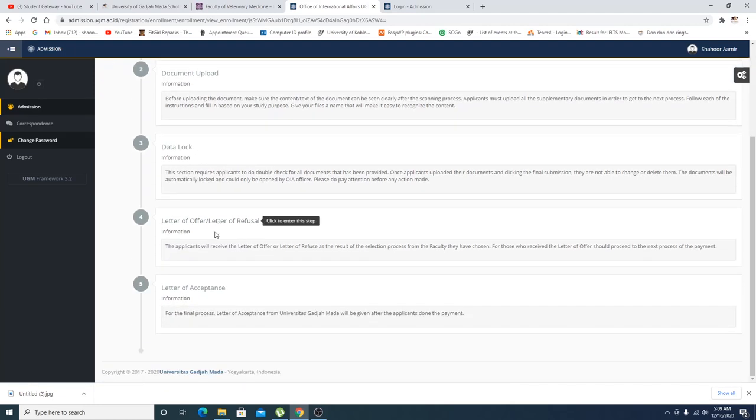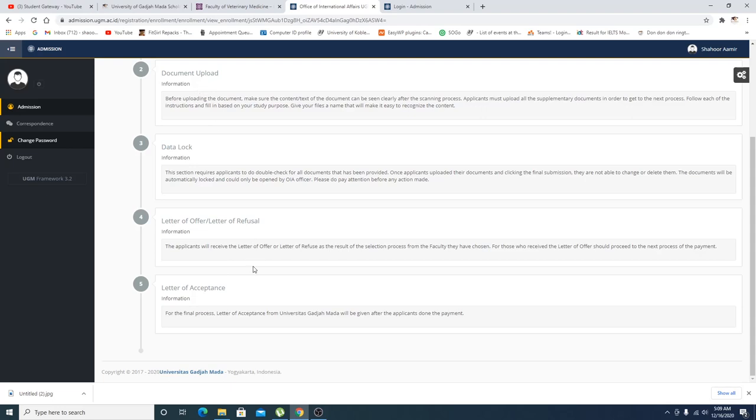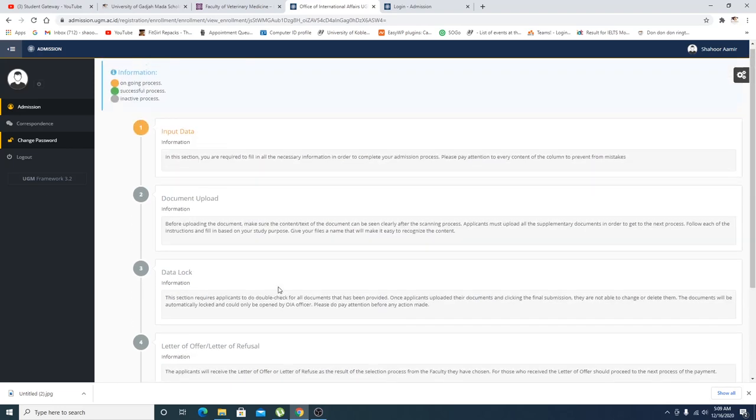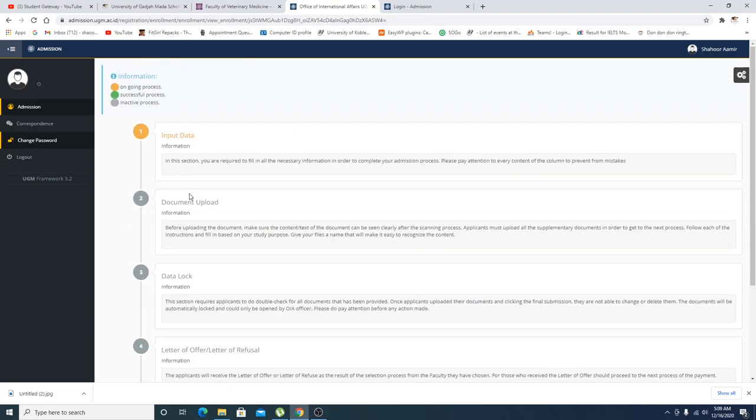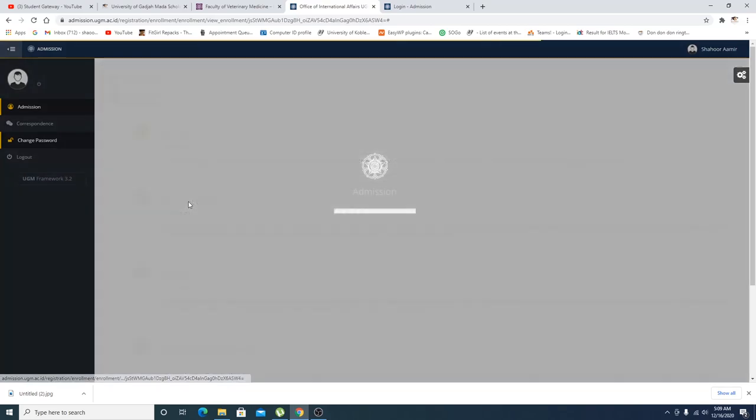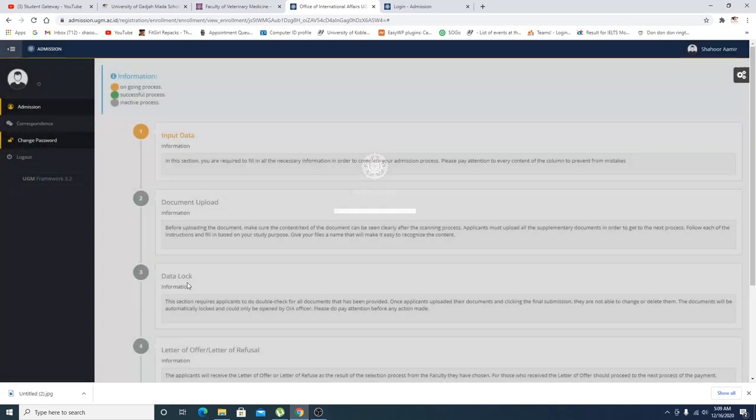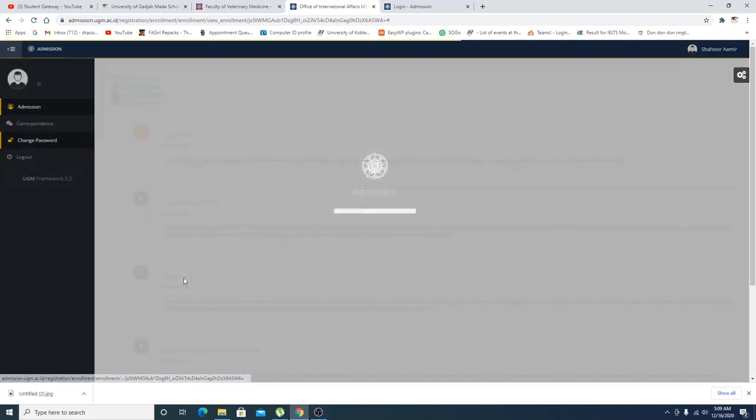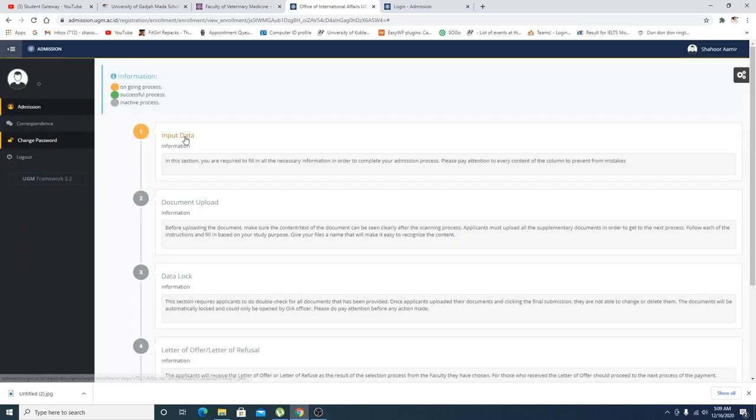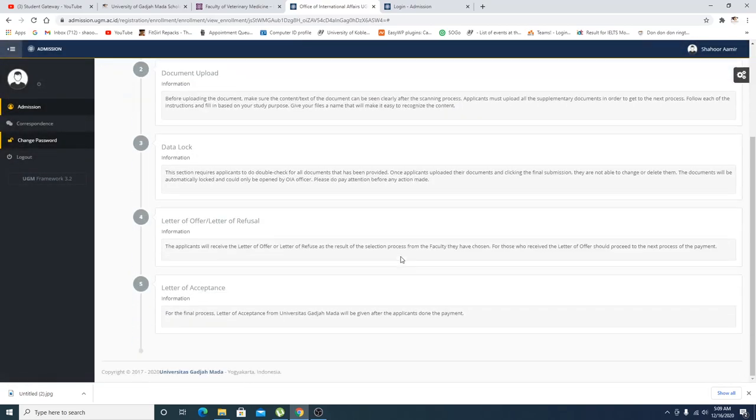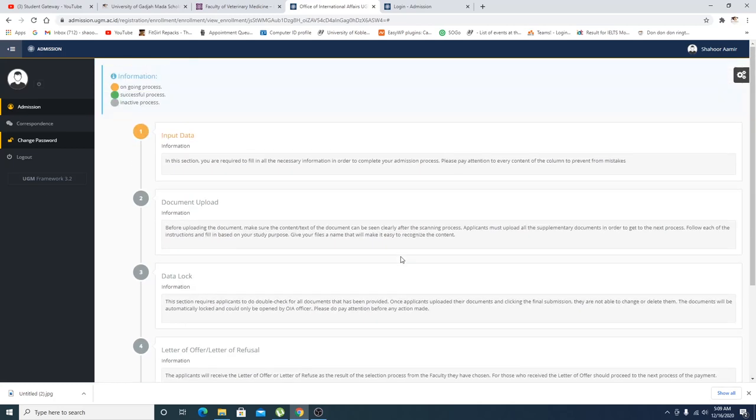So input data, documents upload data, letter of intent or letter of motivation, whatever these things you are supposed to upload in the documents upload sections. Letter of acceptance in the end you will get that. Right now I cannot basically click on these links right here why, because the first information is not completed yet.